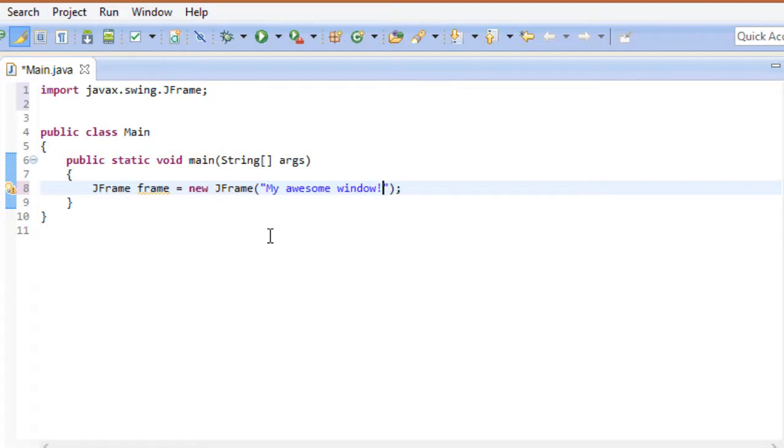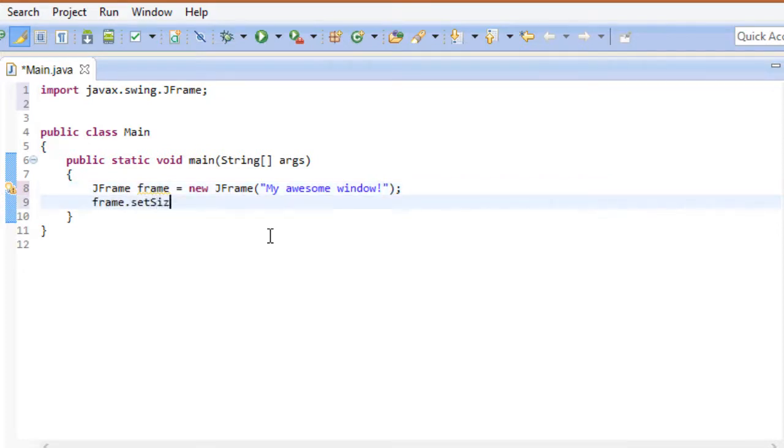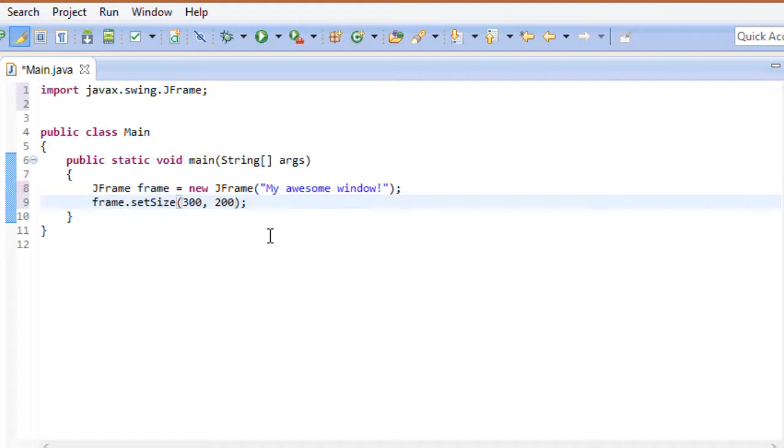Let's start by giving our window a size. Using the setSize method of a JFrame, we can specify the width and height in pixels. The first parameter, 300 in this case, gives our window a width of 300 pixels. The second parameter sets its height to 200 pixels.